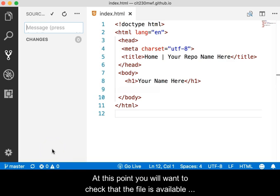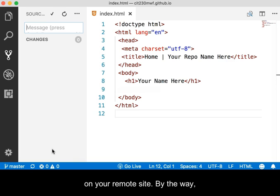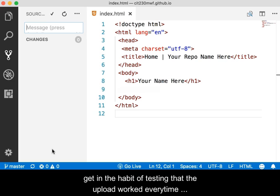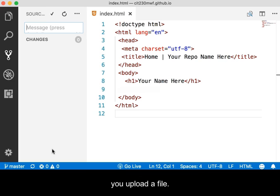At this point, you will want to check that the file is available on your remote site. By the way, get in the habit of testing that the upload worked every time you upload a file.